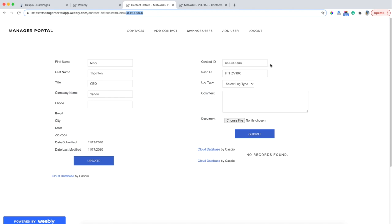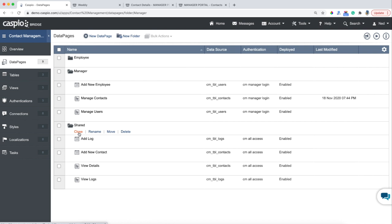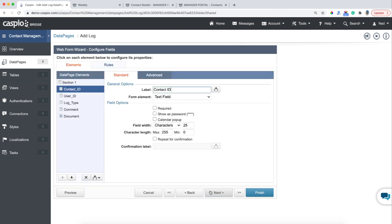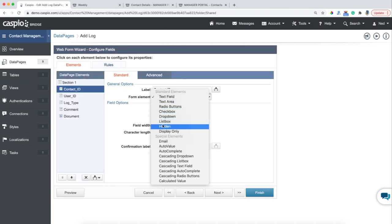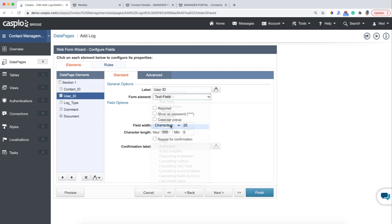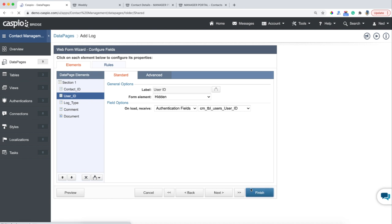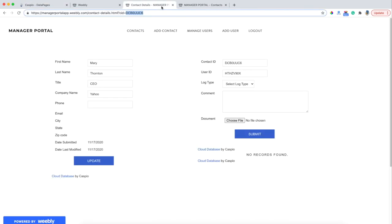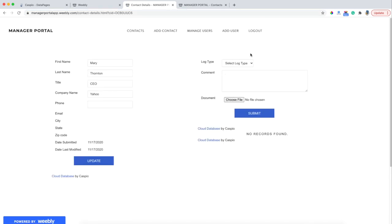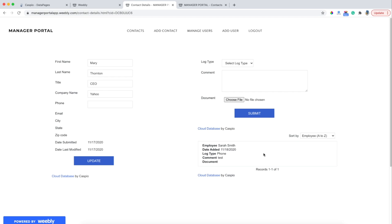Now that we know that the data is being passed successfully, I can go back to my data page, edit the form, and simply hide both of these two fields. Go back into your account, expand the shared folder, here's my Add Log form — click Edit. All you need to do is hide the Contact ID field and hide the User ID field, because that doesn't really need to be visible — you don't want the end user to tamper with that information. Now when I hit Finish, go back to my website and refresh, you will see how both of those two fields are hidden. Now Sarah can go ahead and add a new log, hit Submit, and there's the submission directly underneath. We have completed deployment of all the data pages on the management side.